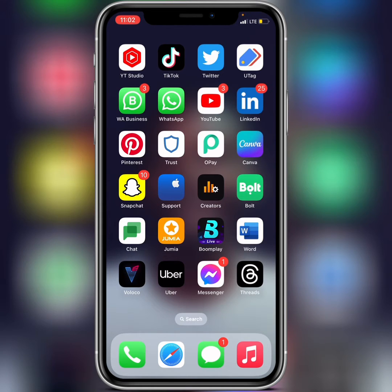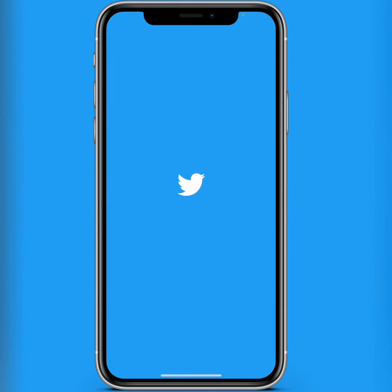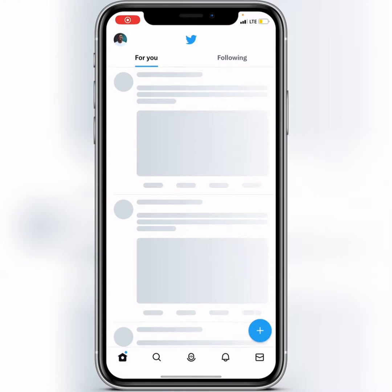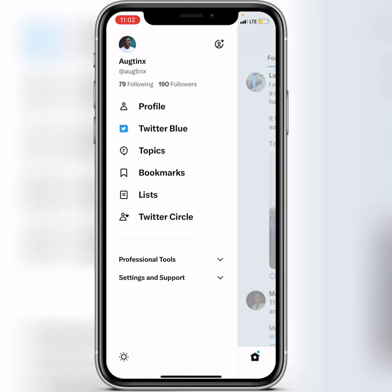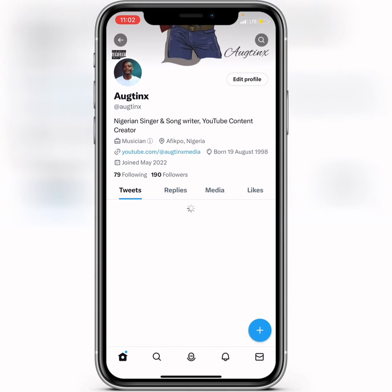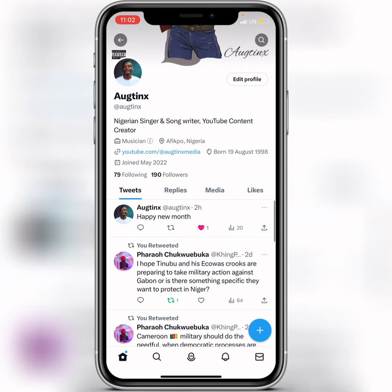Now you've got to open up your Twitter application, then click on your profile. Tap on your profile — when you get to your profile you'll see your tweets.